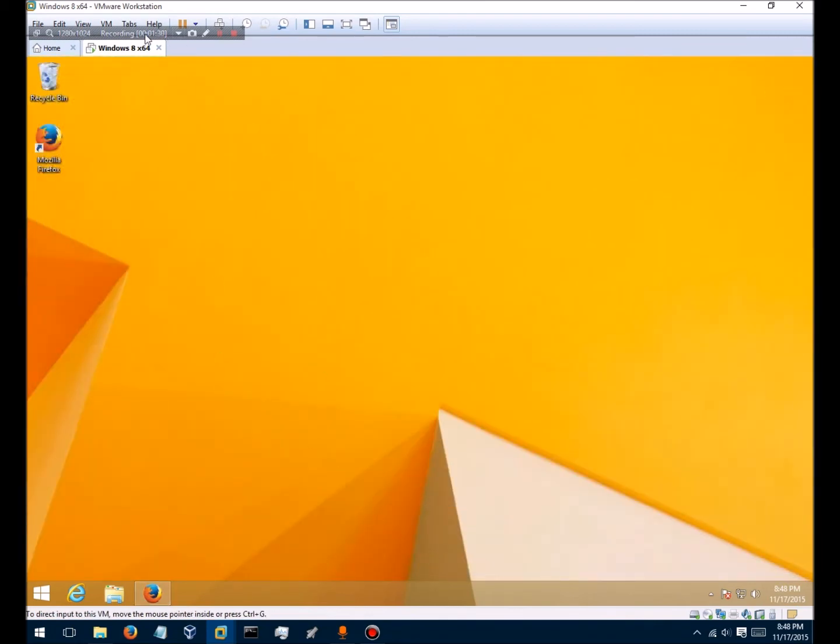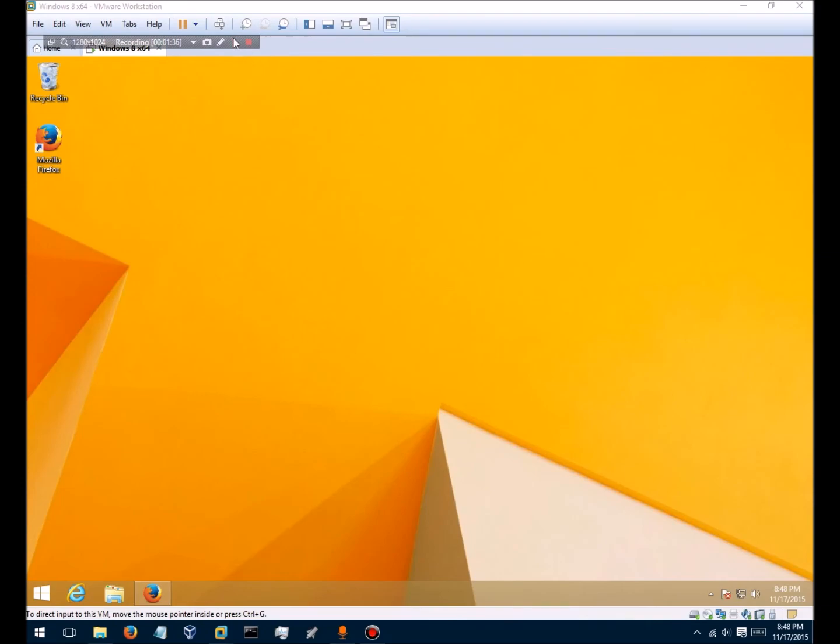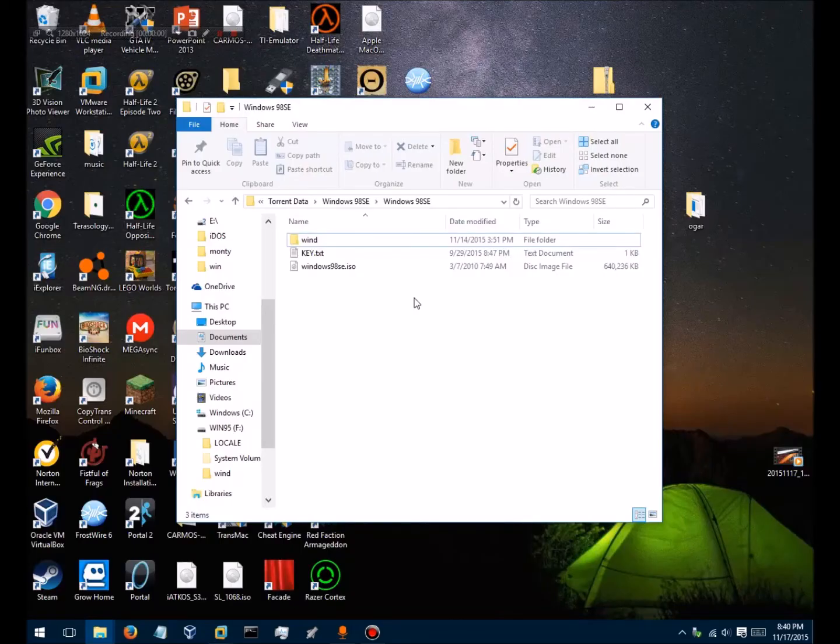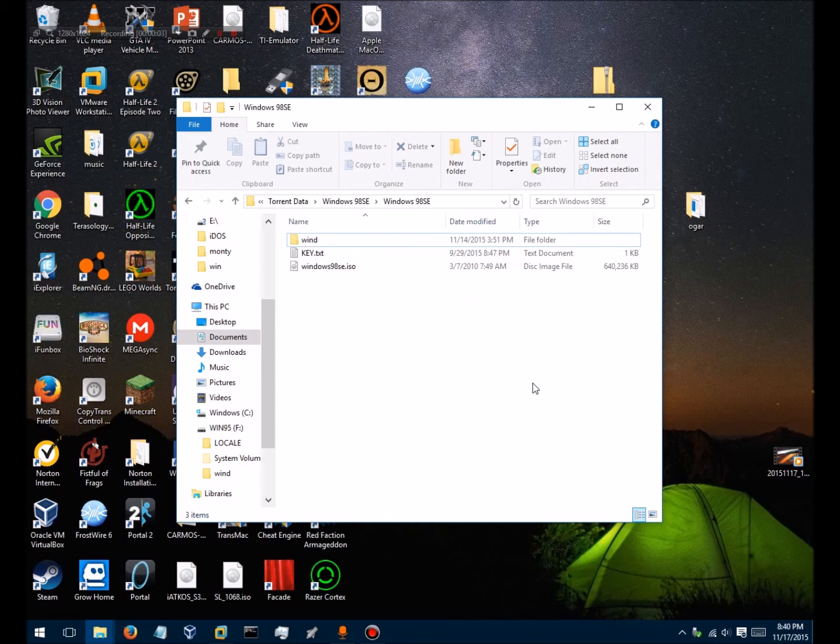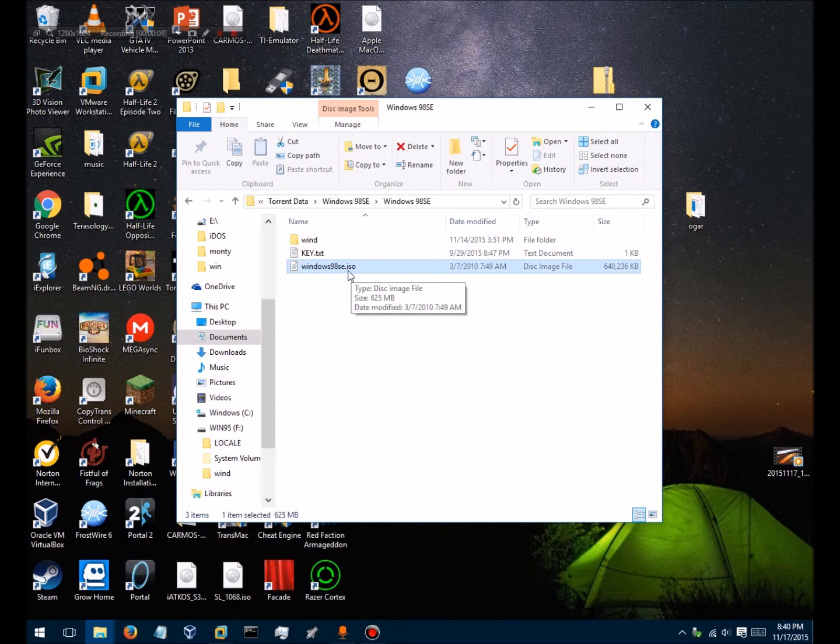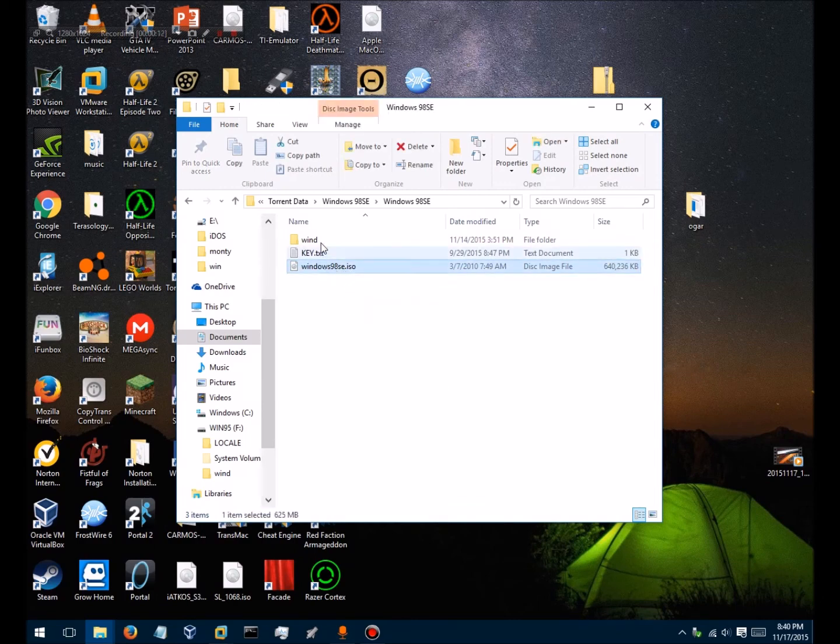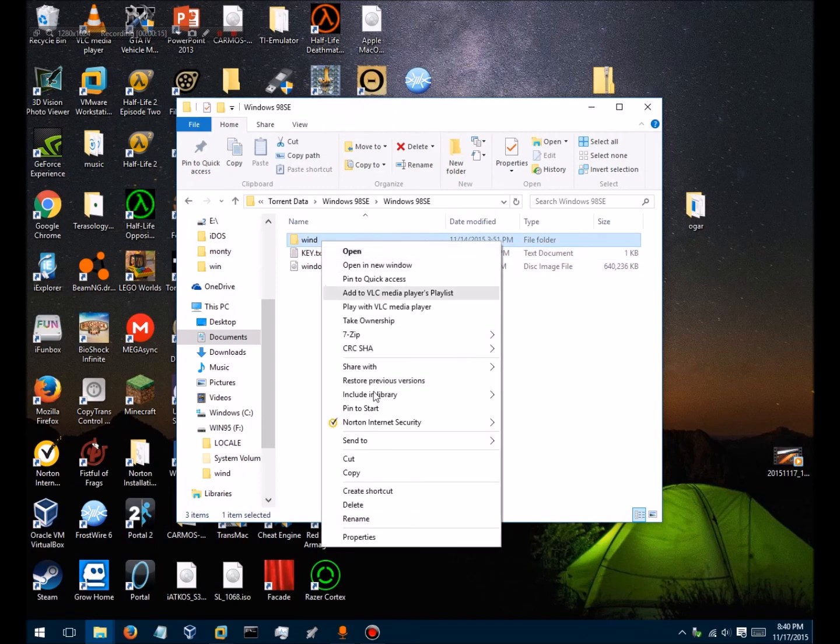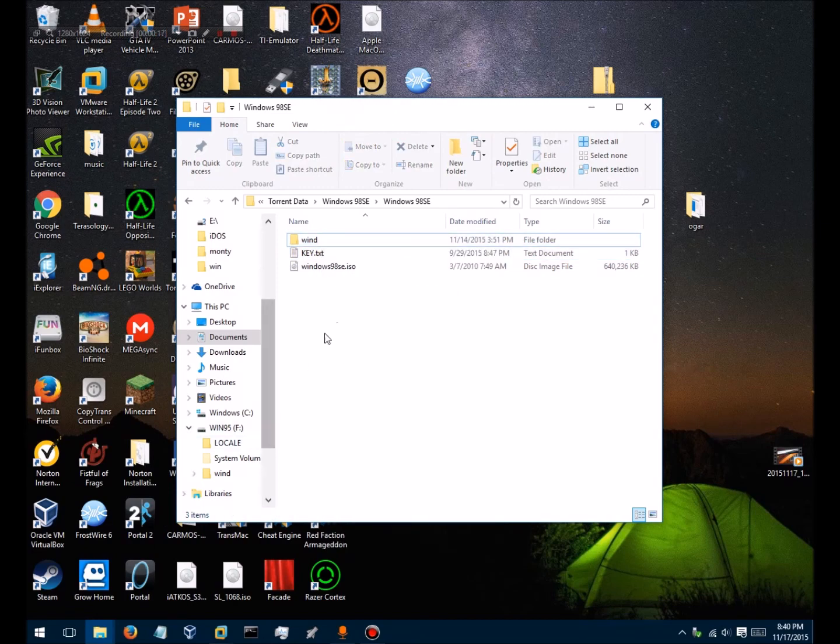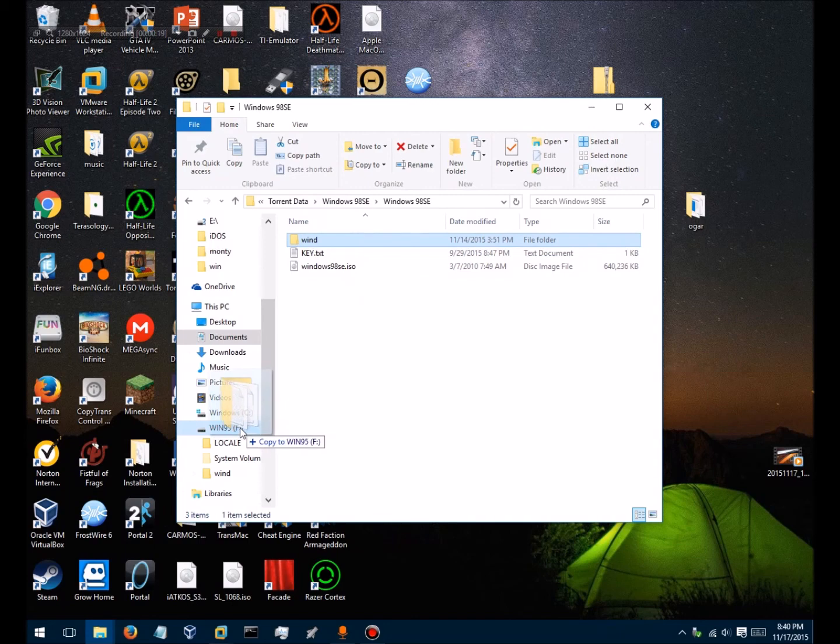After you have gotten that, you will need to get a Windows 98 Second Edition ISO file. Extract it, then rename it to something short and put it on the USB drive.